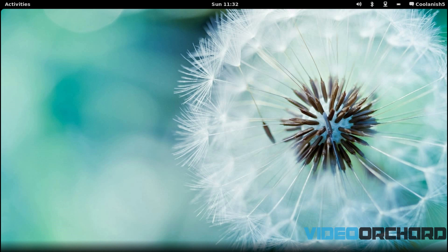What's going on everyone, Manish here. In this video I'm going to show you how to provide authentication to Ubuntu through a USB flash drive rather than entering your password at the login screen. Let's get started right away.